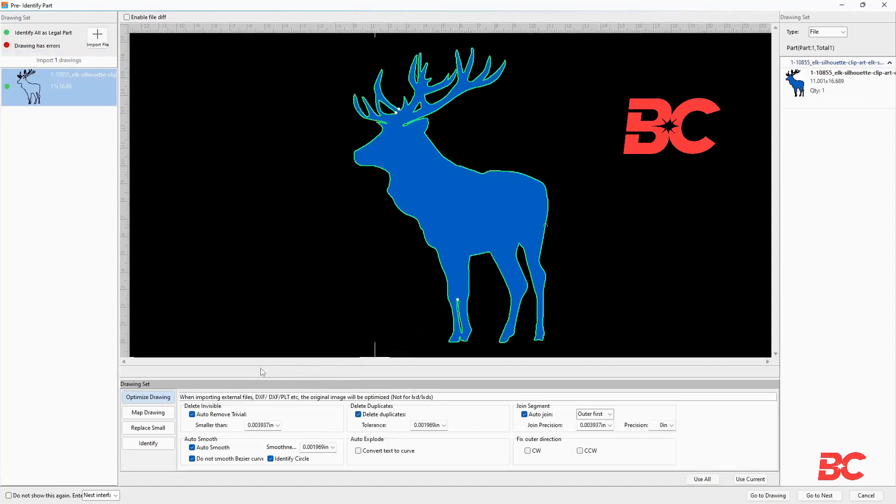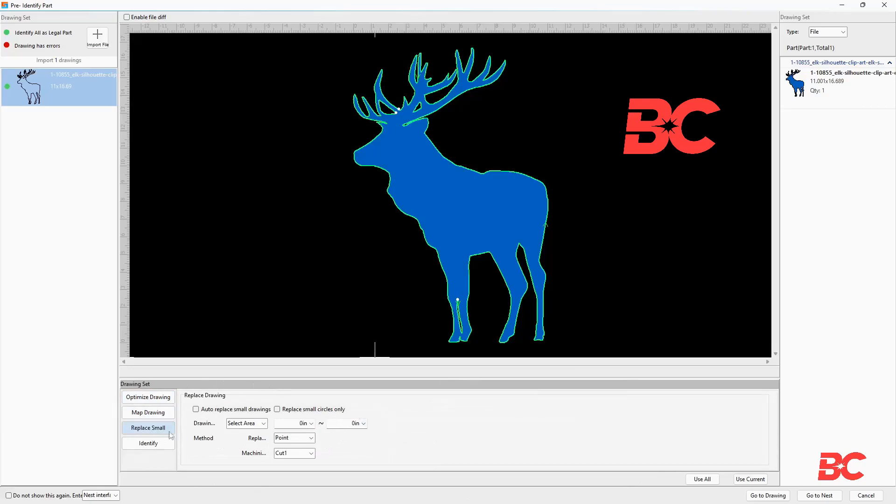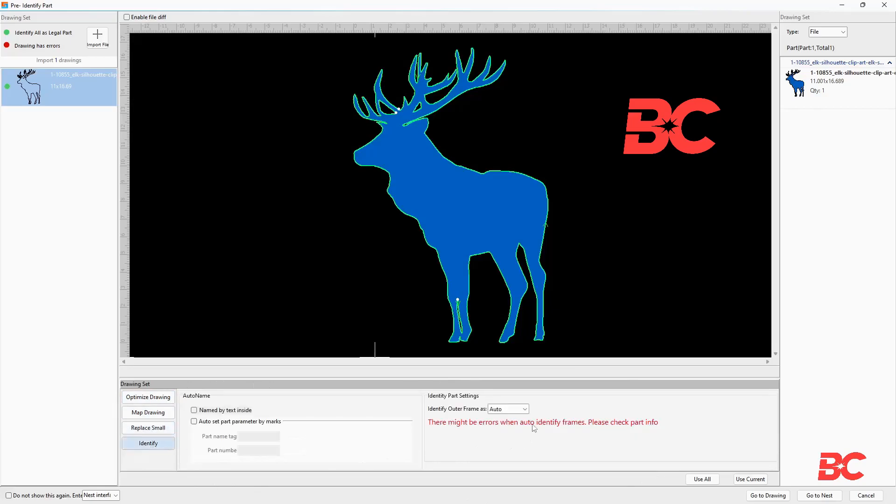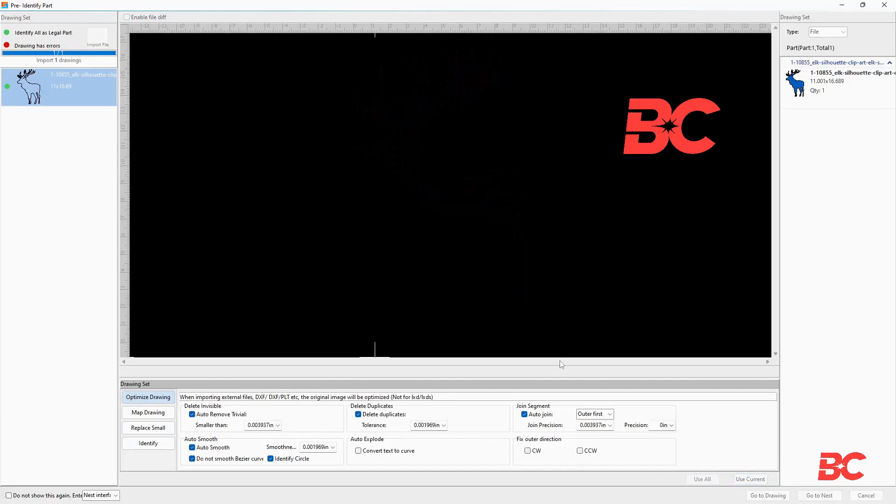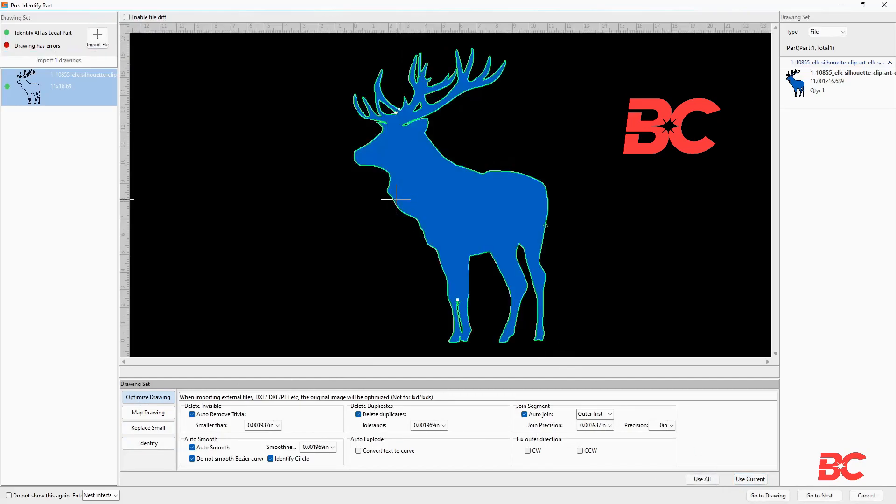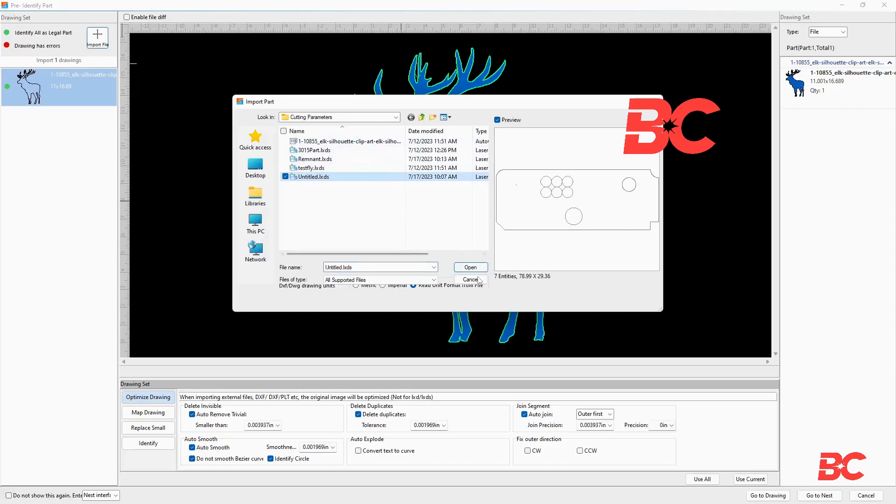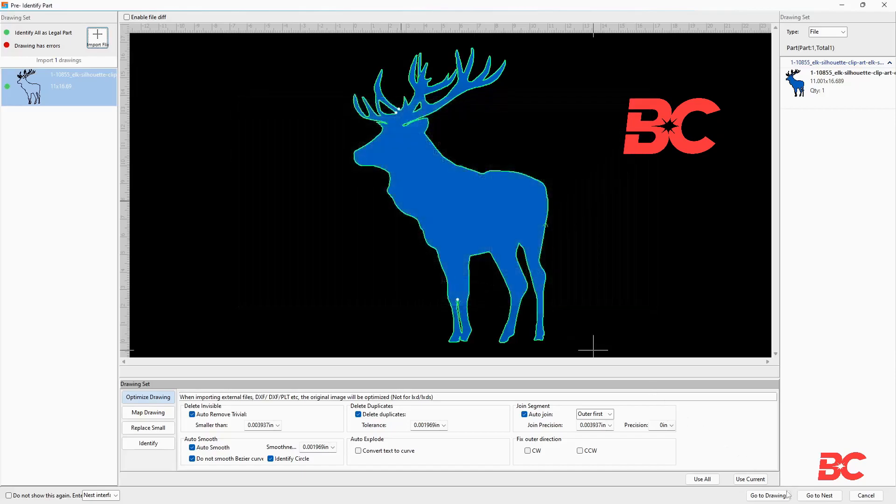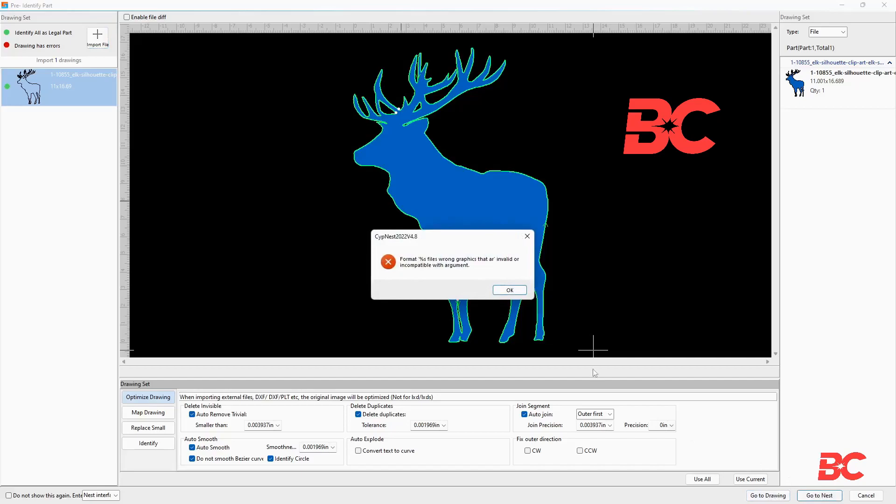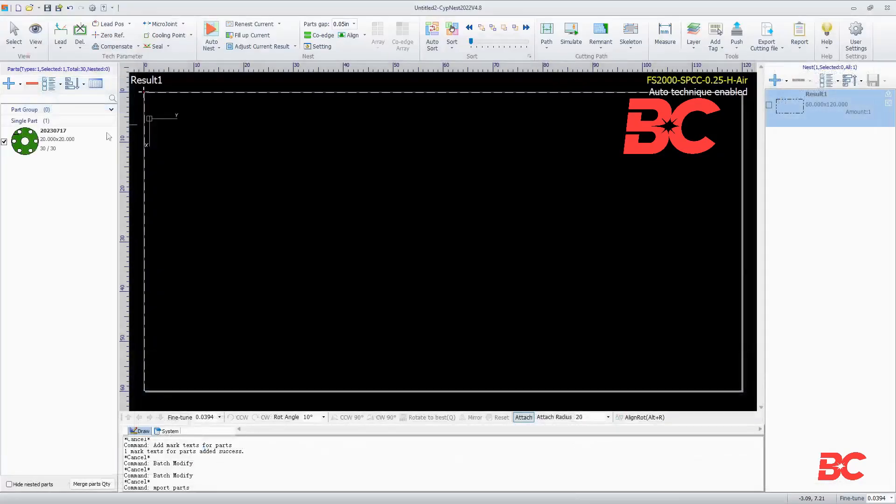Then, a preloading screen will appear where you can modify and troubleshoot entity import settings as well as optimize graphics. It is also possible to upload multiple files at once. Once finished, you can select go to drawing to edit the graphic drawing, or go to nest to complete the import onto the nesting screen.